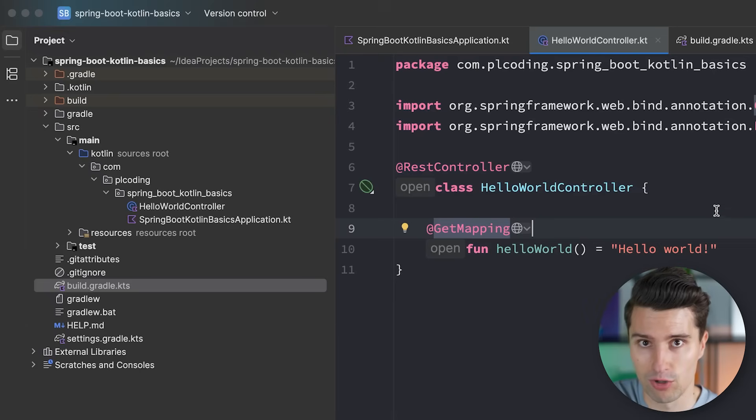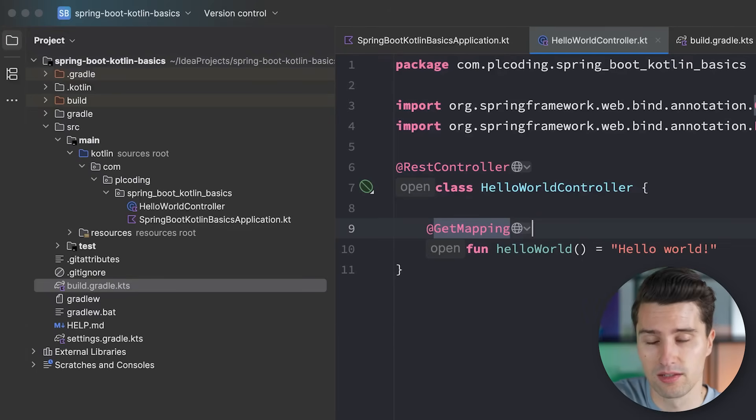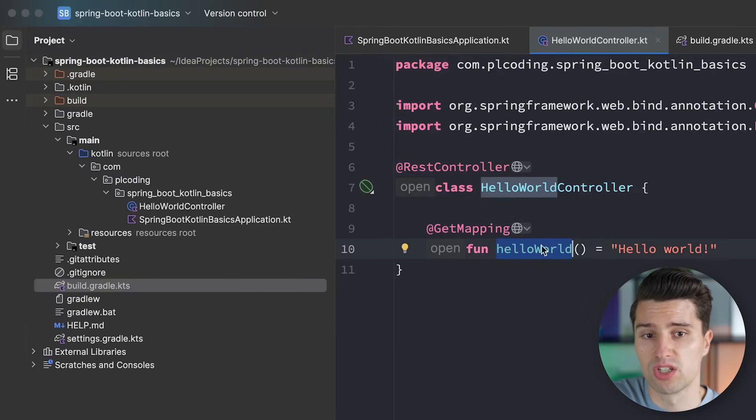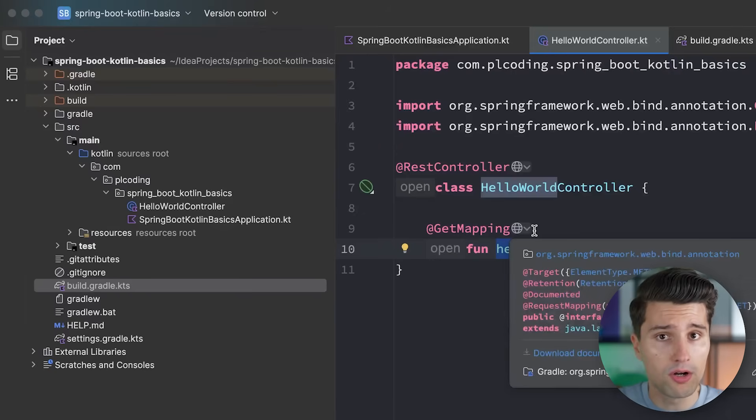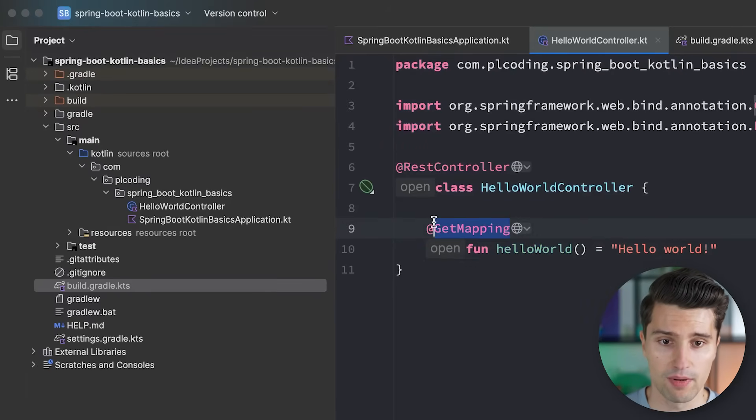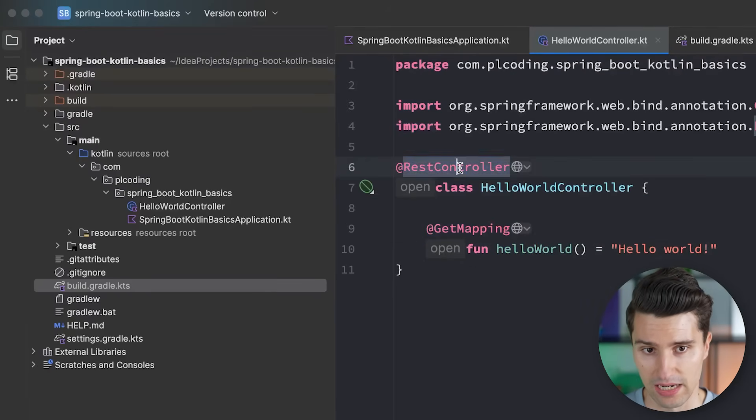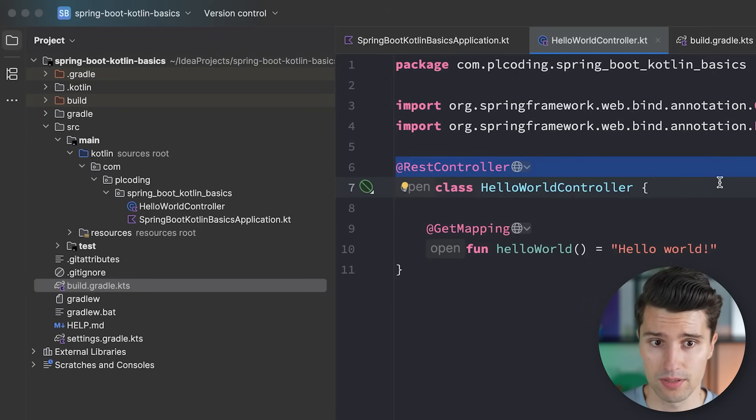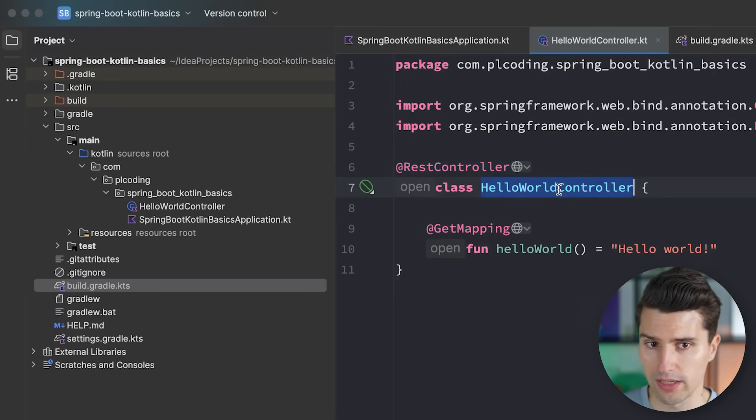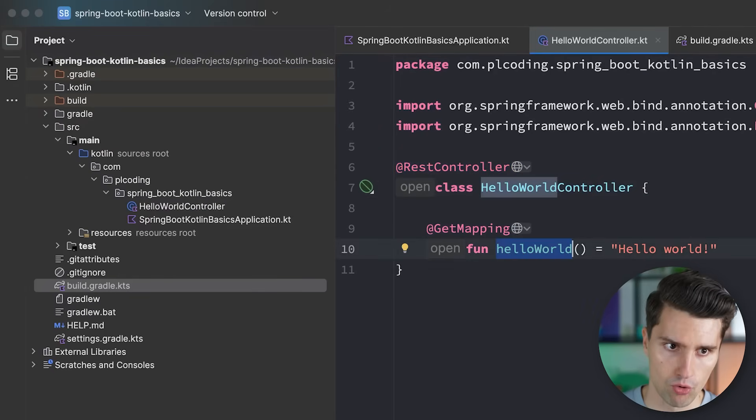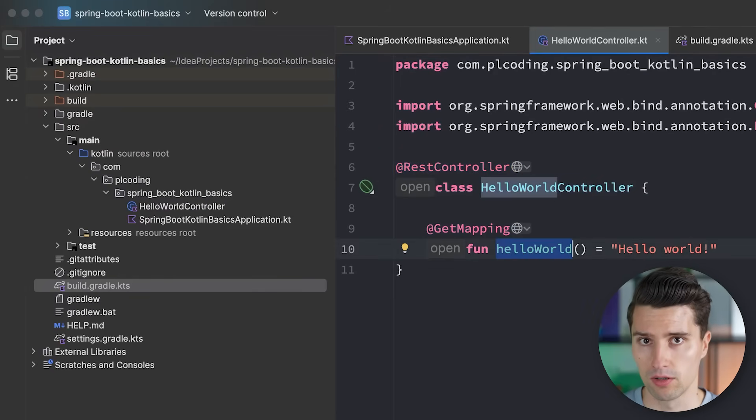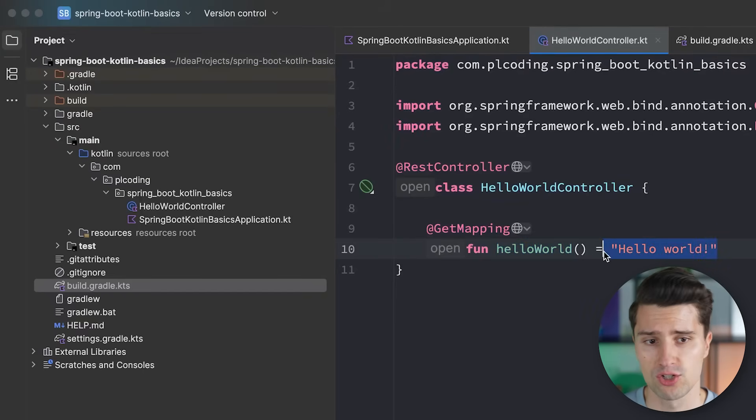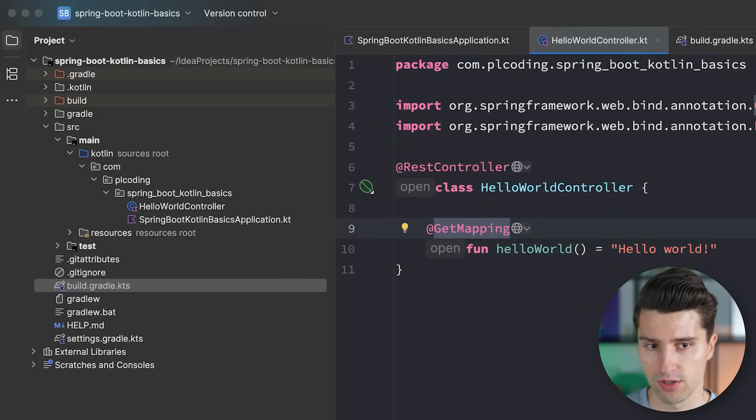This maybe seems a little bit magical right now that we did not create this class here, that we did not call this function ourselves, but more about that in later videos in this playlist, how this actually works and why this just magically works out of the box. If this gave you a first great overview of building Spring Boot applications with Kotlin, then stay tuned, subscribe to this channel here.